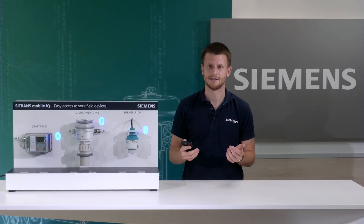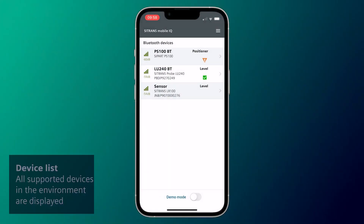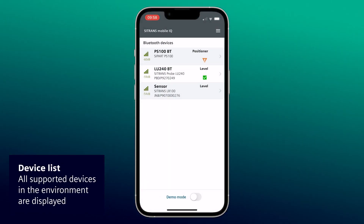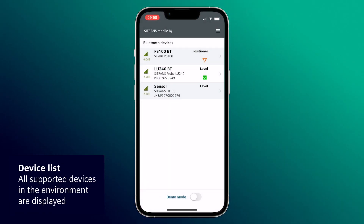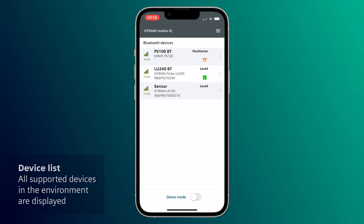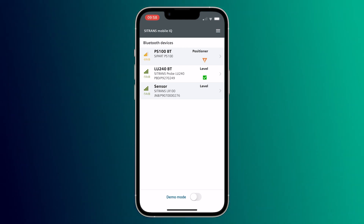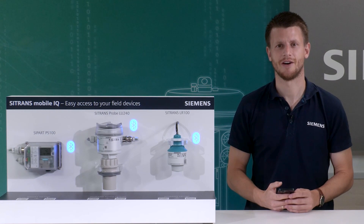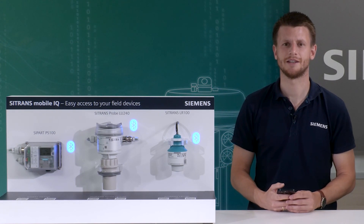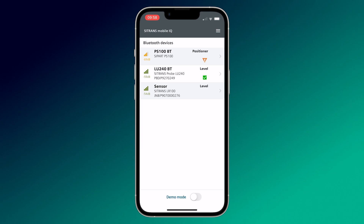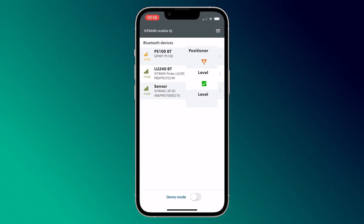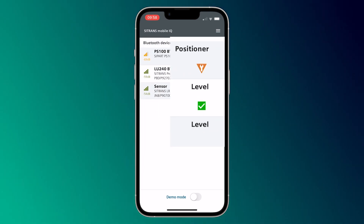Let's start with the device list. Here the app is searching for supported field devices within Bluetooth range and we already see our three devices nearby. In the device list, the displayed devices can be uniquely identified by tag name or serial number. The signal strength is displayed on the left and device status on the right side.